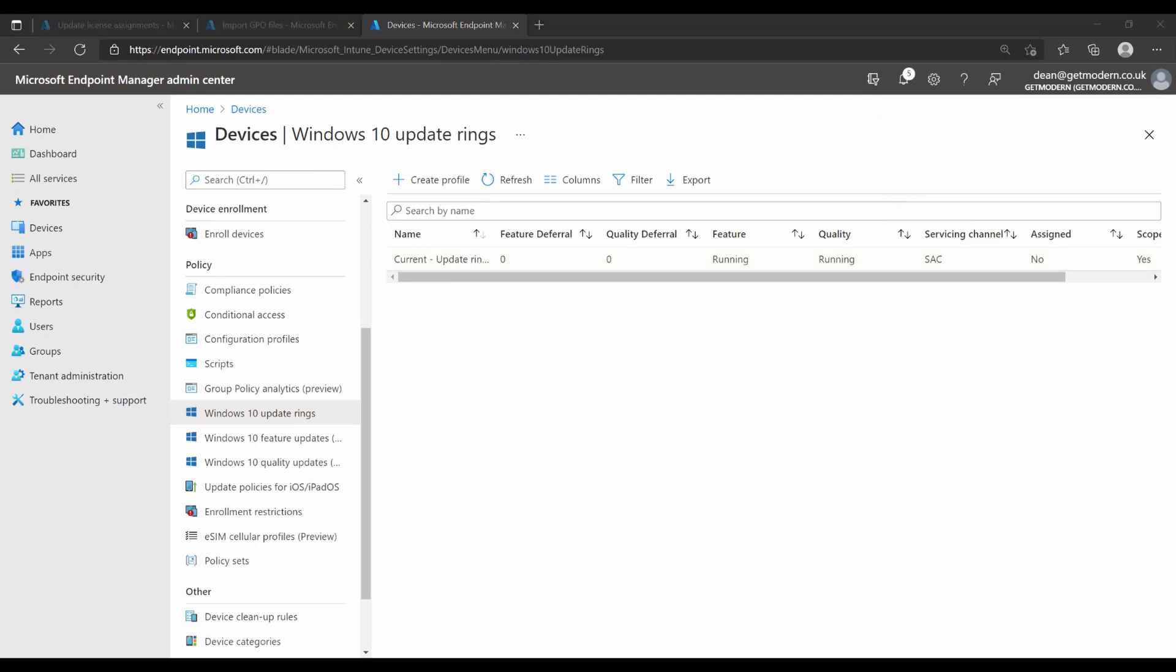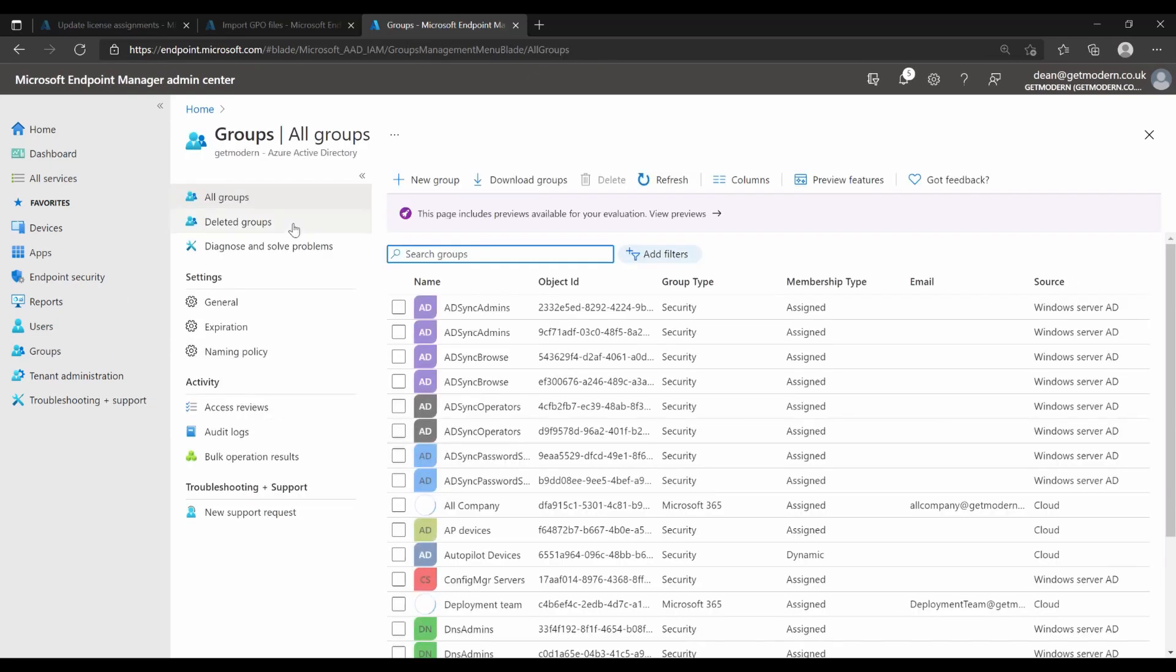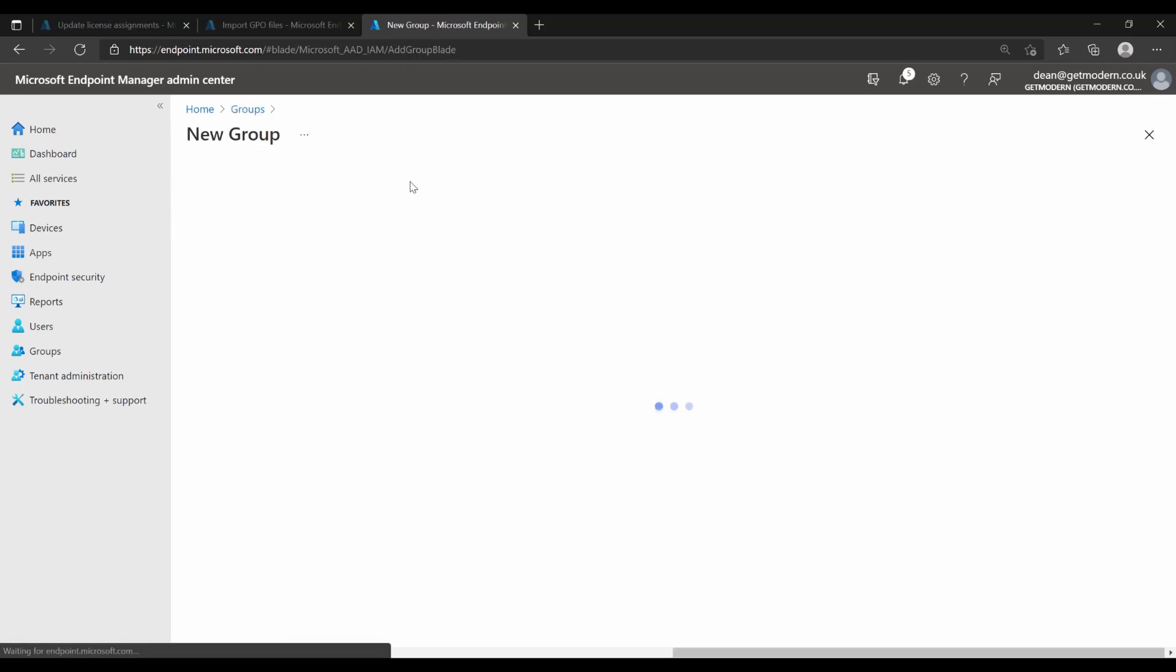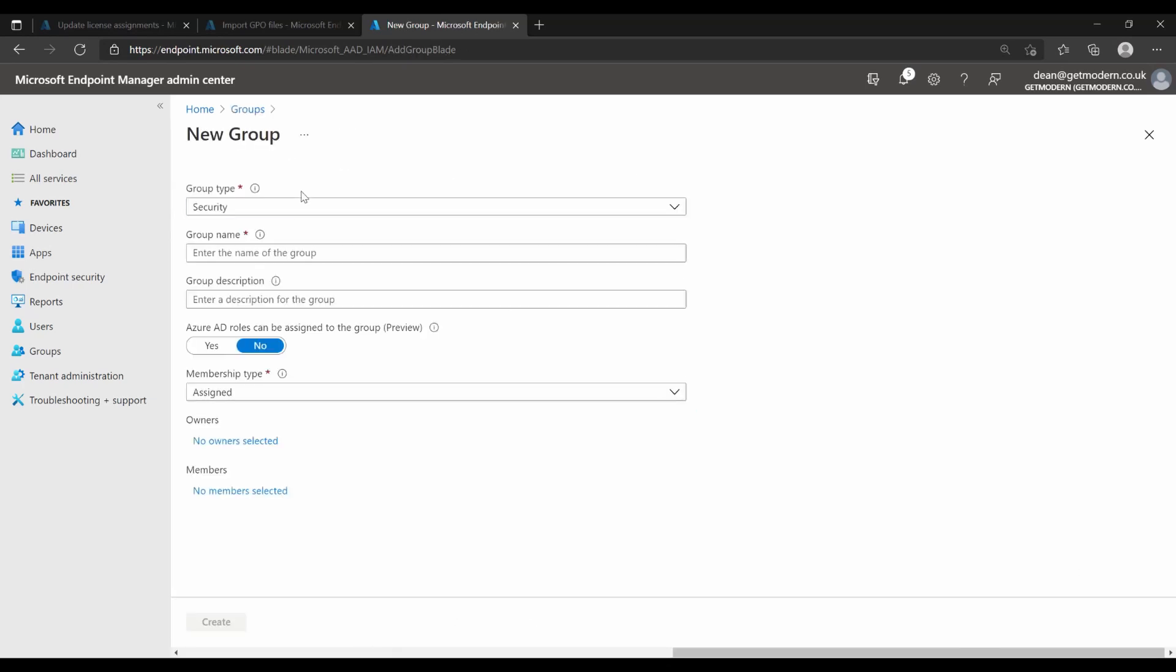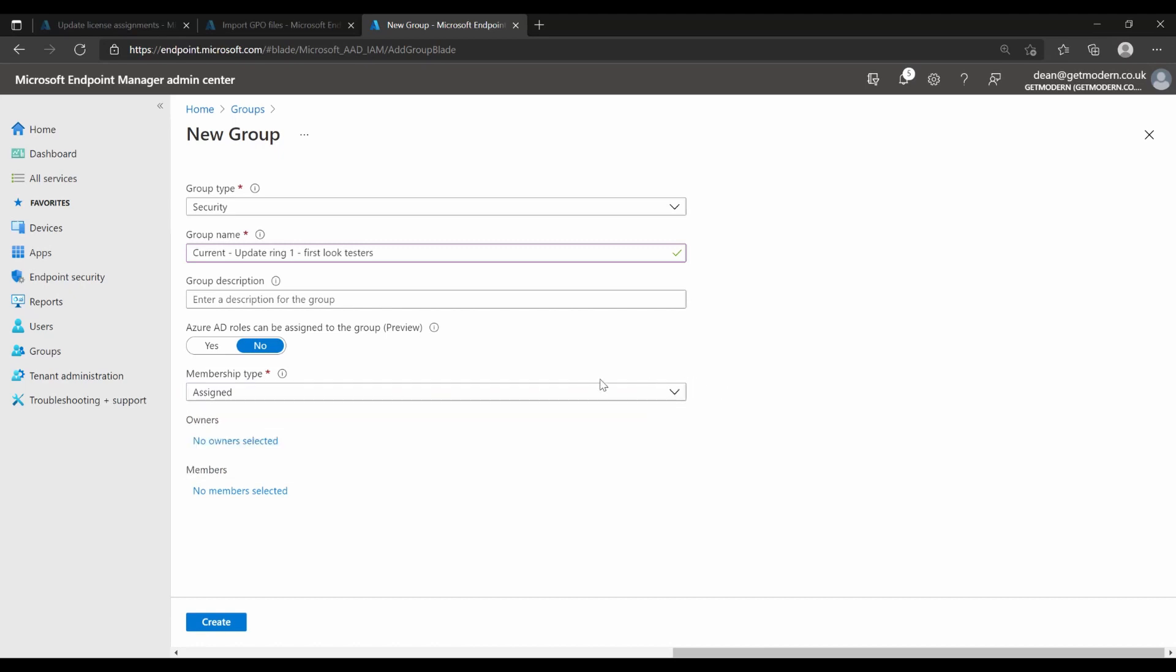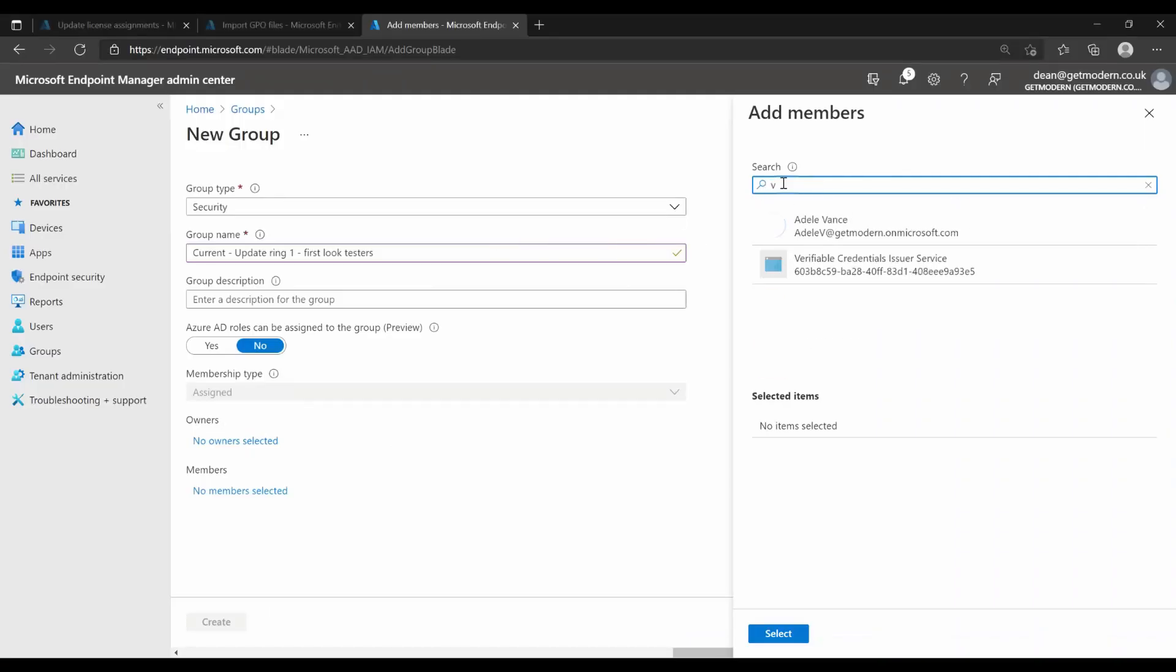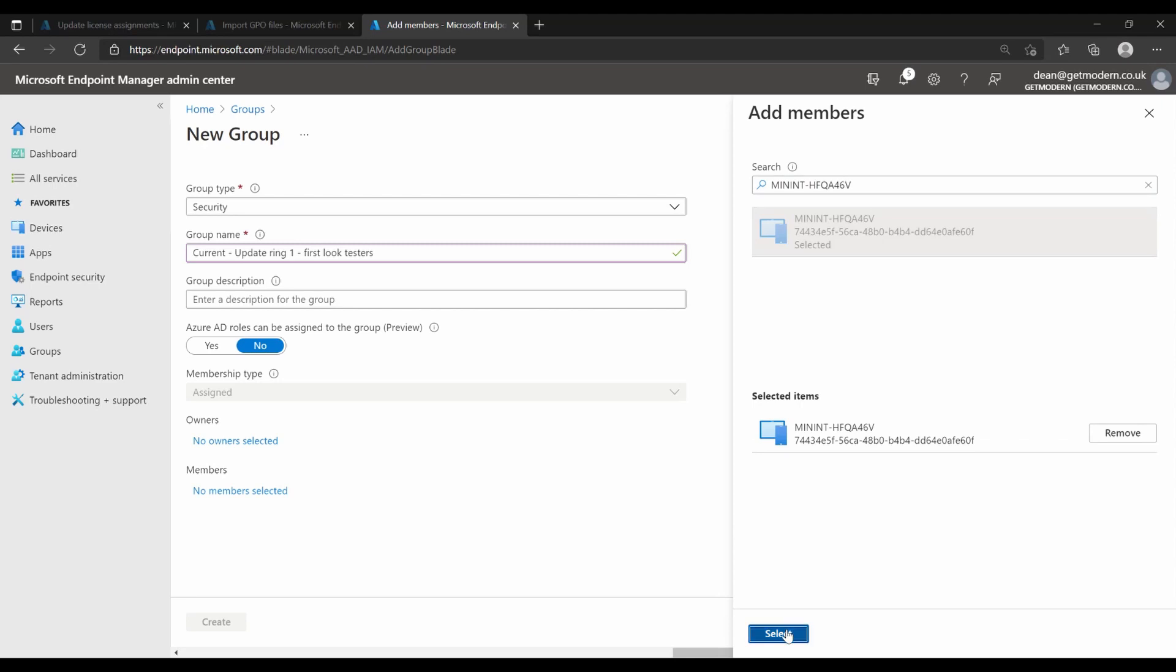So if we head over to groups, you can either create a group on premise and let it synchronize up to Azure AD or you can create a group in Azure AD. I want to create the group in Azure AD because it's easier to do and it's going to be my current update ring one first look testers. Because this is a test group, I'm going to make it assigned rather than dynamic. I don't need it to update automatically, I'm quite comfortable with enabling it through this. And we're going to choose some members for it. So my computer name is this, so I'm going to add that computer to the group and choose create.